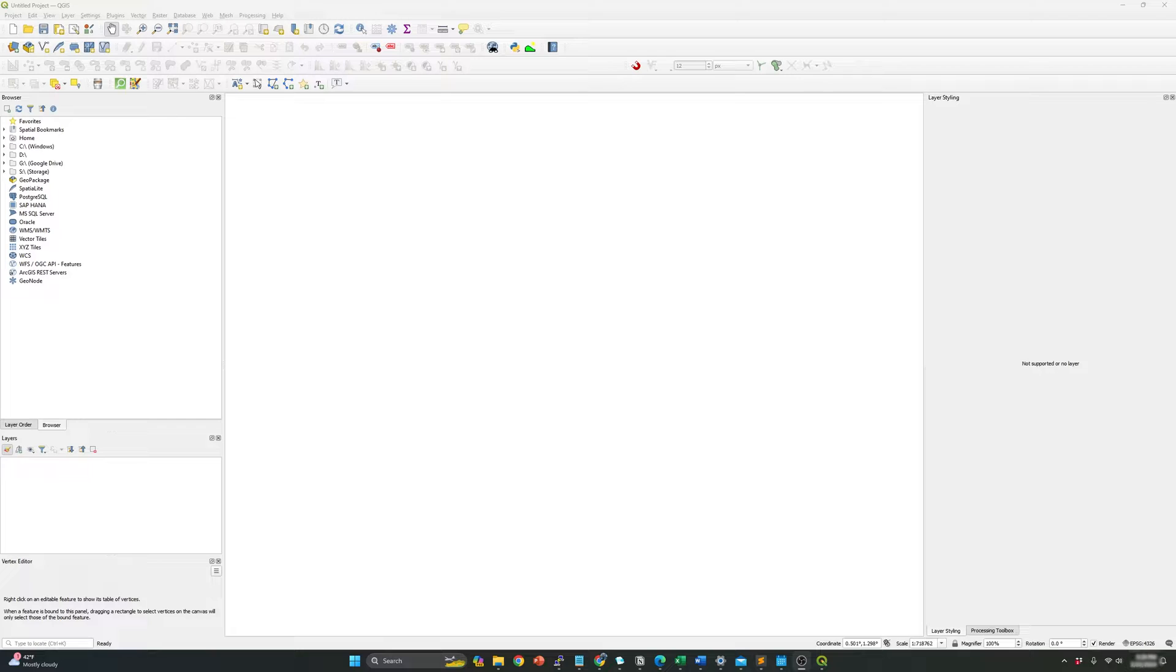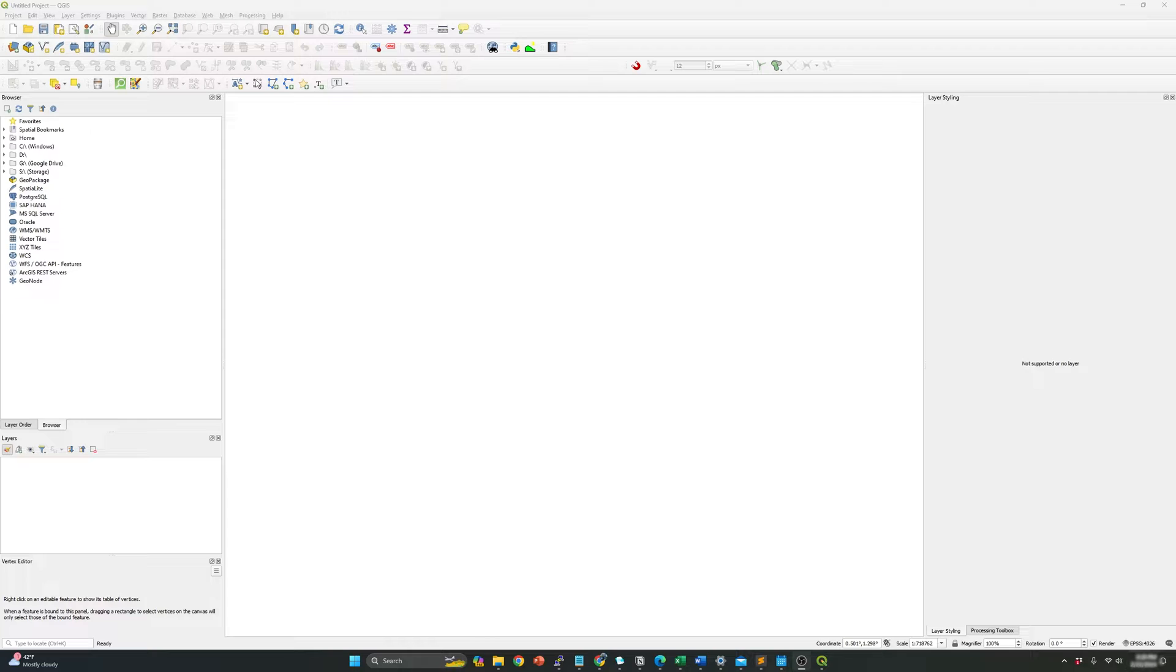So first of all, I will start doing this process manually, and then I will explain a way to do this automatically by using the Python console in QGIS. So let's get started.